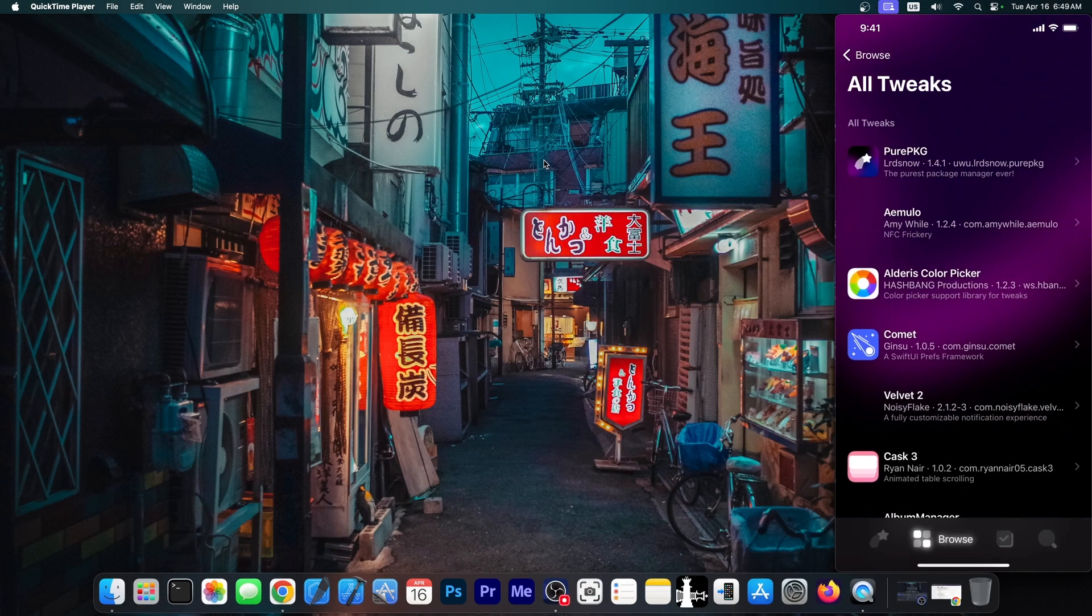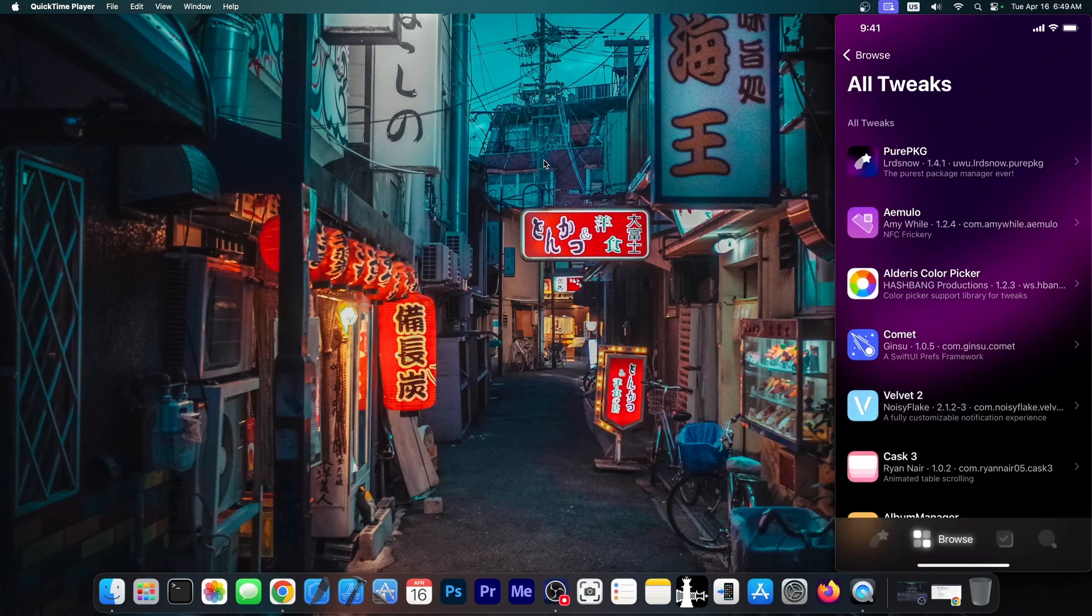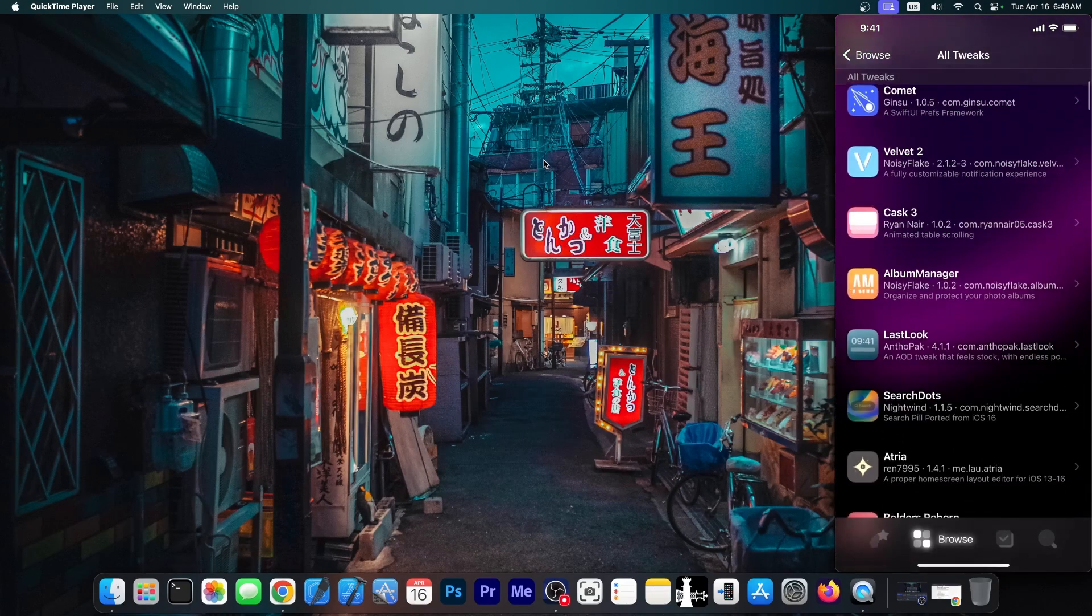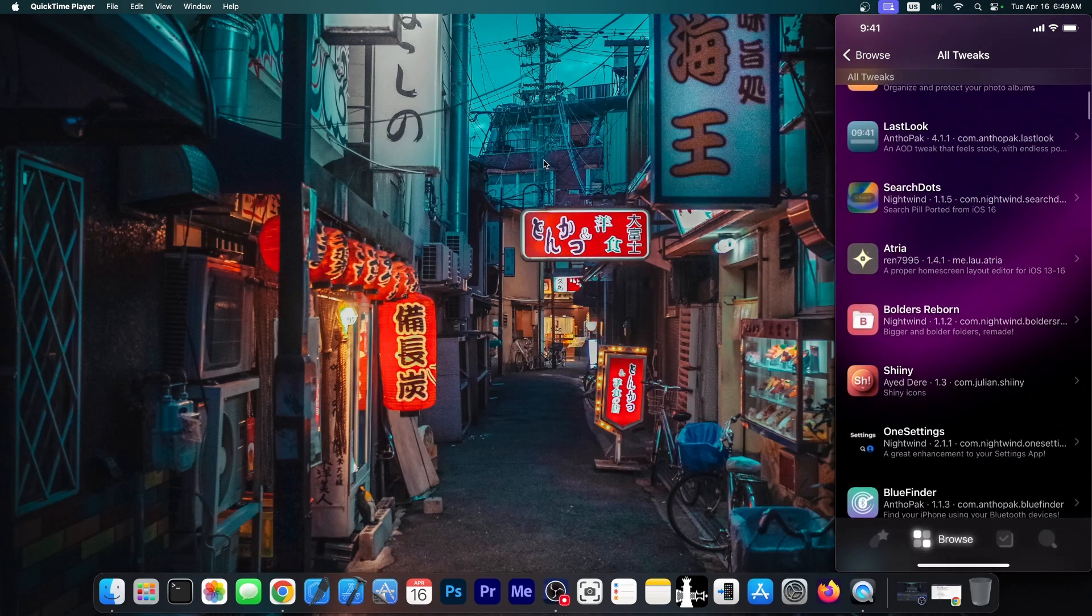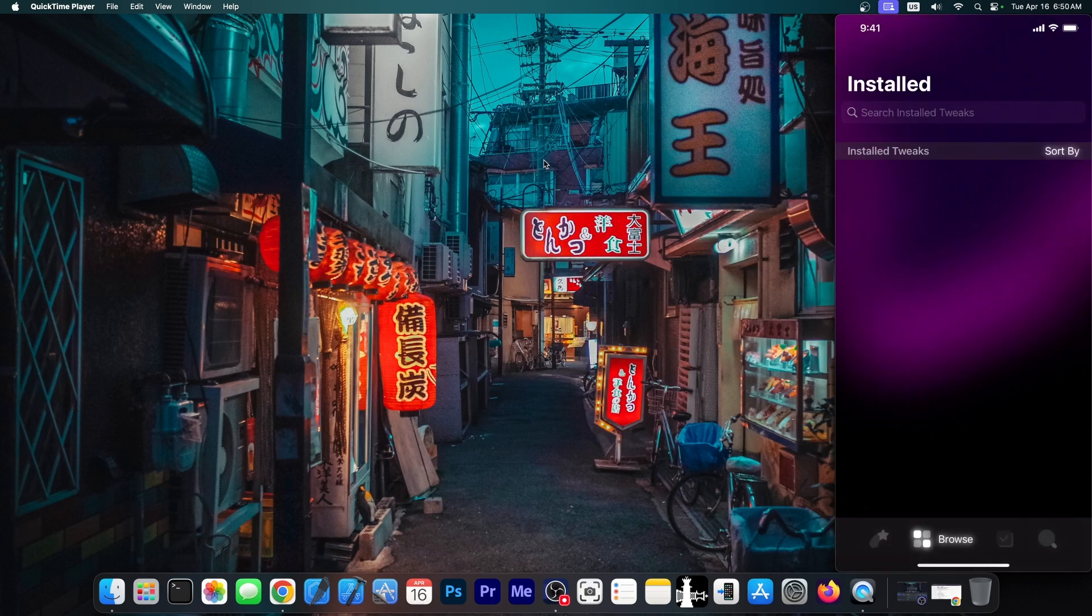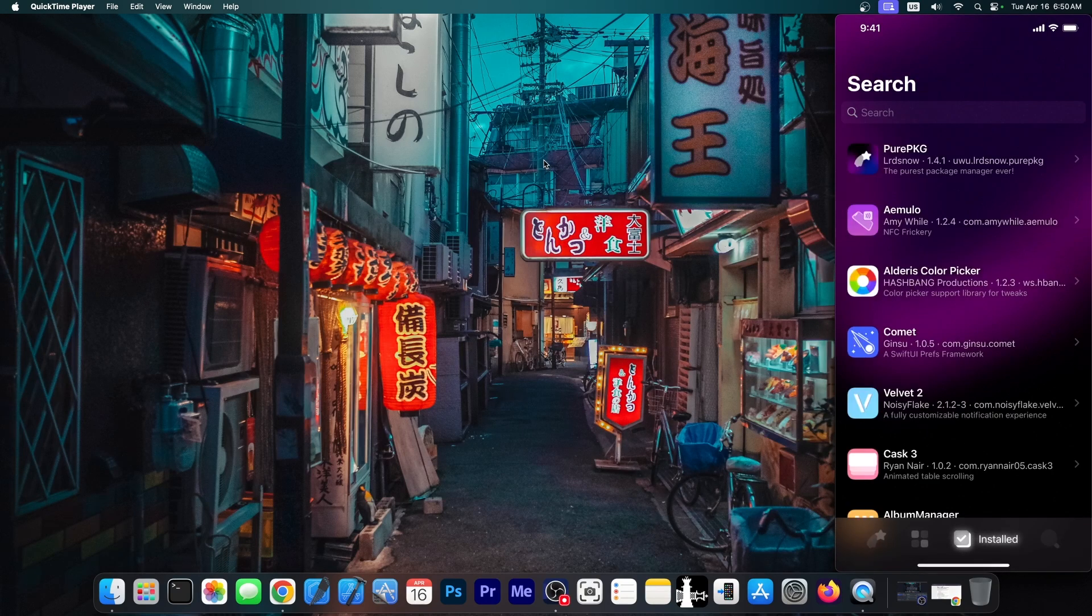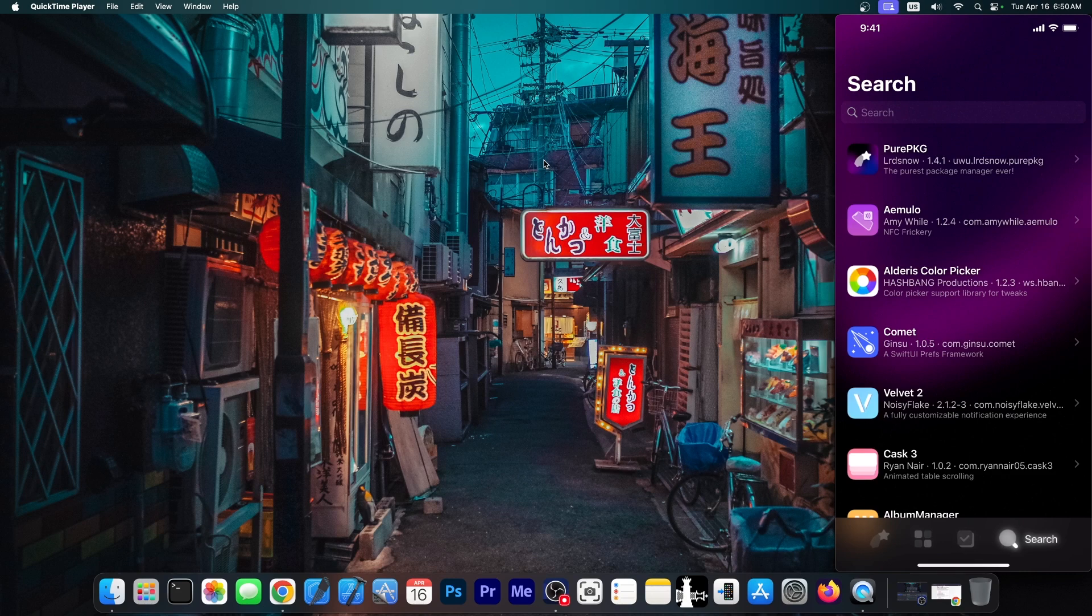Now for the list of tweaks, they look like this. You can browse each individual repo. Here on this tab you're going to have the installed tweaks, but I have the demo version so they're not going to show. And here you can search for various tweaks.